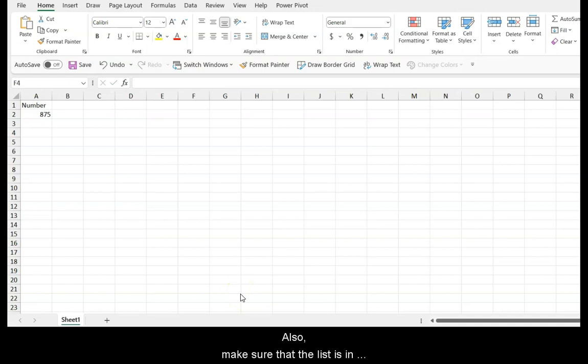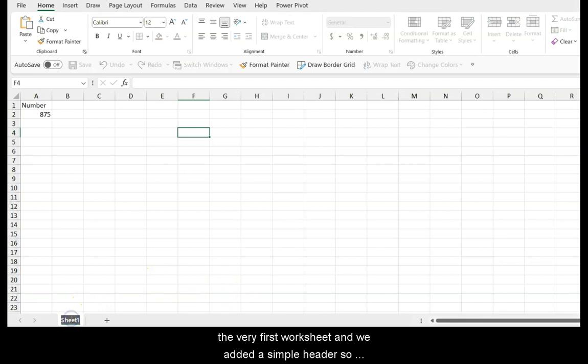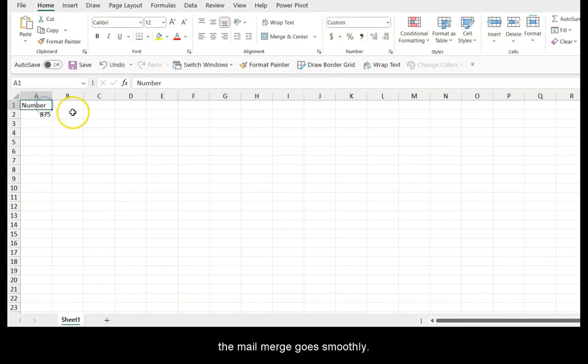Also, make sure that the list is in the very first worksheet, and we added a simple header so the mail merge goes smoothly.